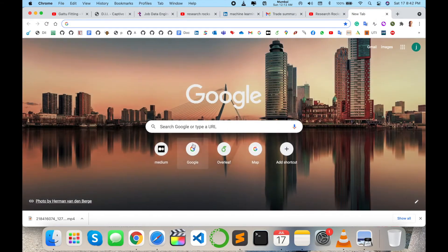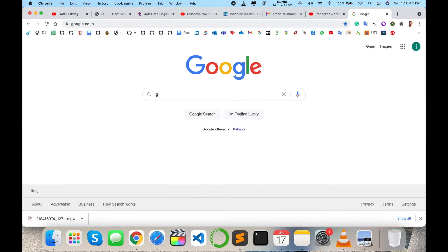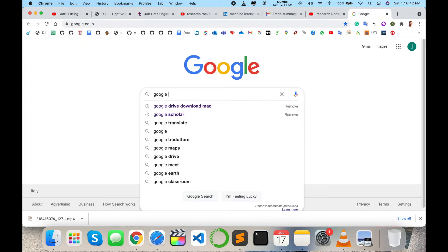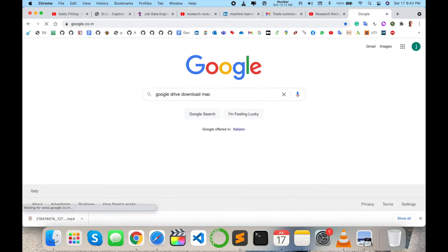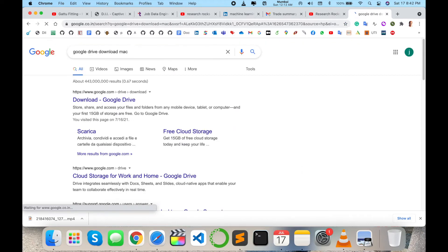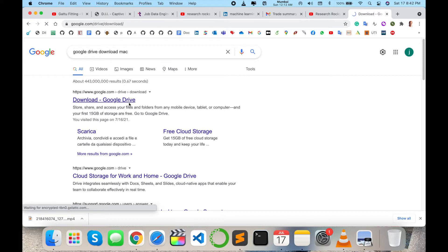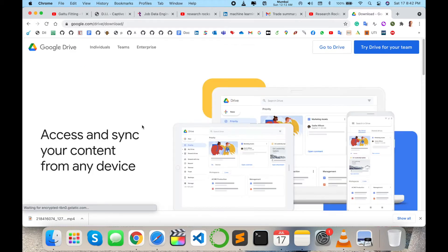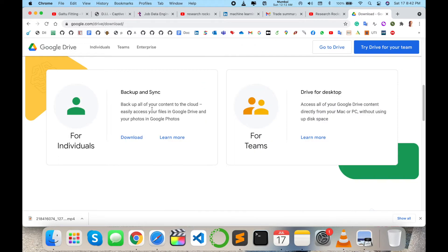Simply open a new browser, go to Google, and just type here 'Google Drive download for Mac', 'download for Windows', or 'download for Ubuntu'. Simply click here. Look at this here - backup all your content on cloud, easily access to file on Google Drive and your photos in Google Photos.